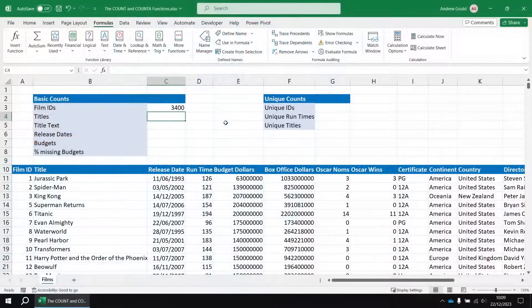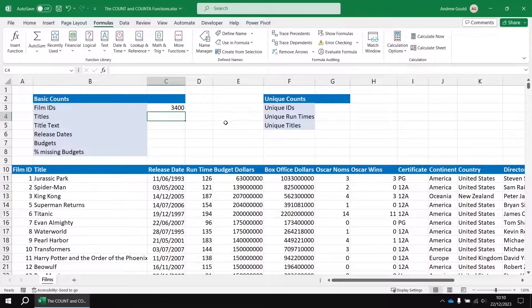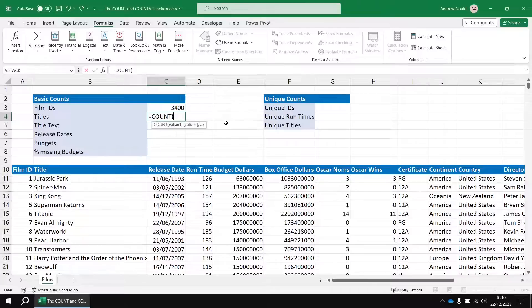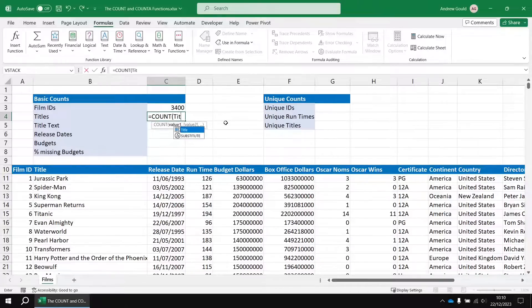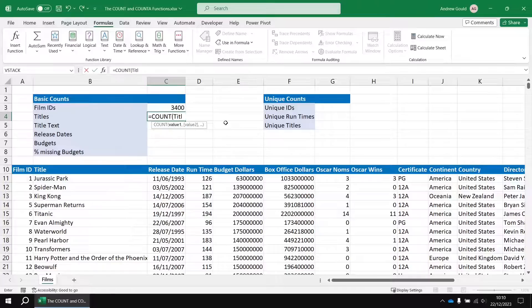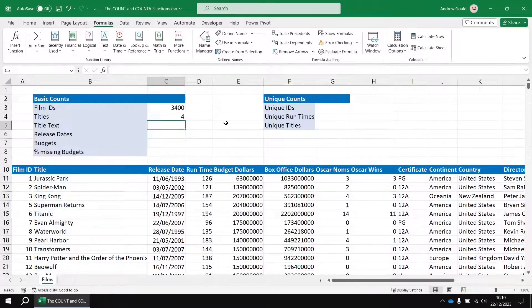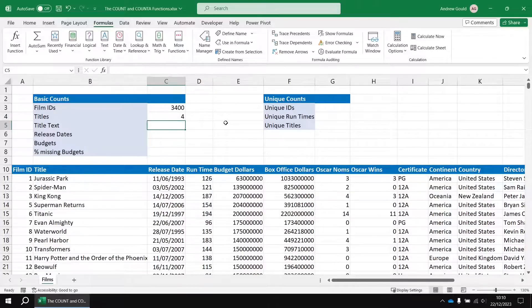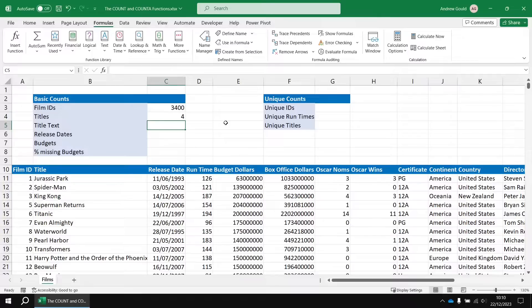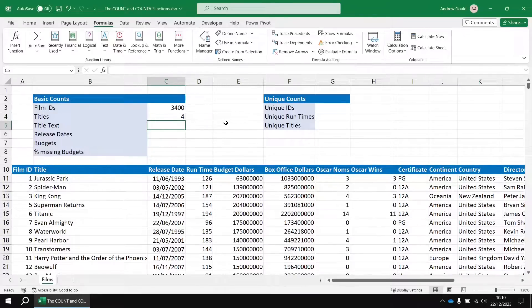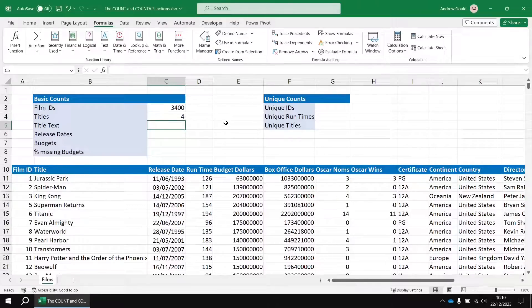So we've already counted our Film IDs. For the next example, I'd like to count the Film Titles. So in cell C4, I'm going to say equals count, and then I'm going to reference my title range name from the list. I close the round brackets and then press enter. We get a slightly odd result, four. Now, just looking at that list, I'm pretty certain there are more than four titles in that column. One feature of the count function is that it only counts numeric values. So it doesn't count text, it doesn't count errors, it doesn't count empty strings, just numbers.